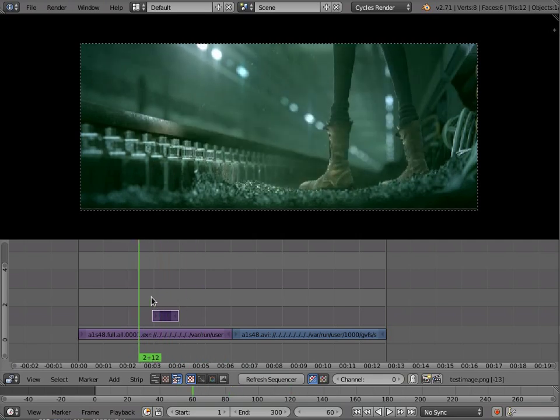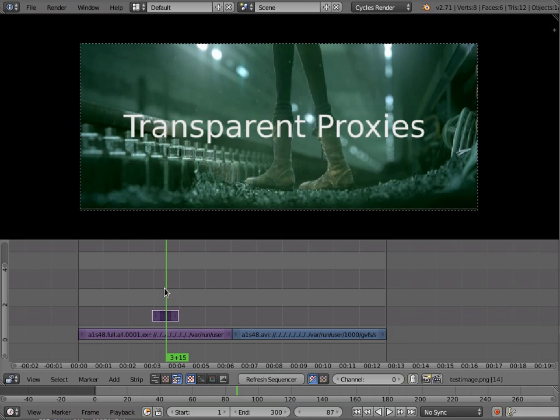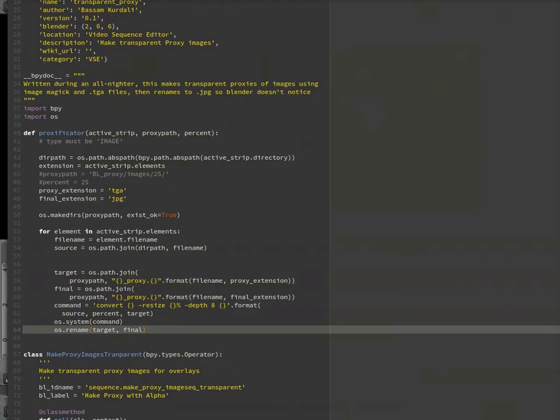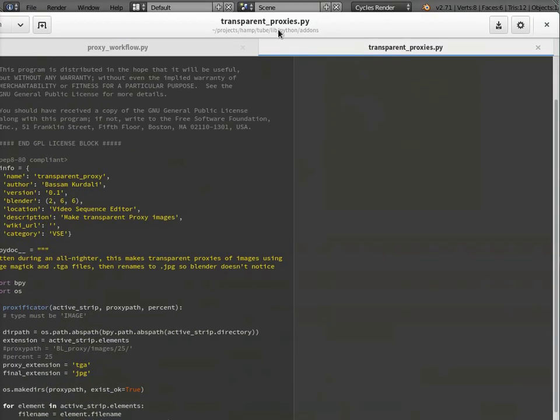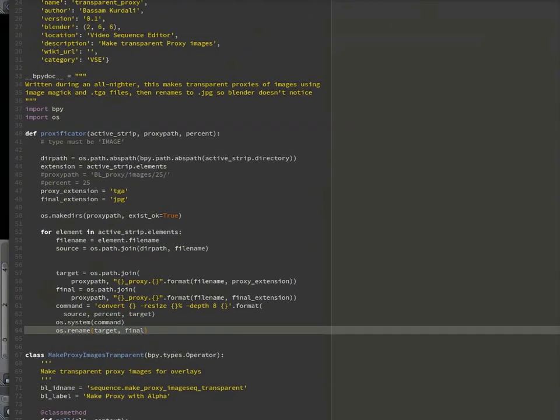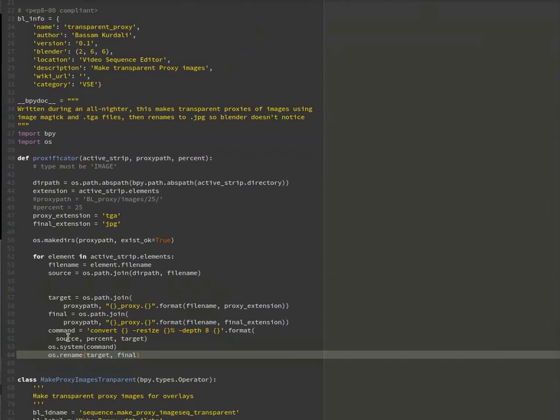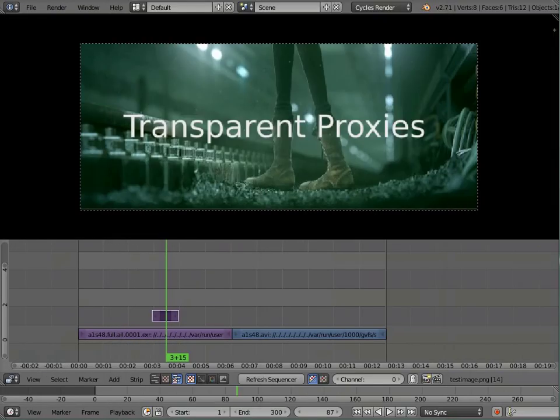I'll show you the code so you can appreciate how hackish it is. It's actually calling ImageMagick from the command line, and it's making a target file, and then renaming it to a JPEG. So it basically just lies to Blender about what kind of files it's using. The nice thing about lying is that it allows Blender's built-in proxy system to handle this rather than doing it in a separate way.